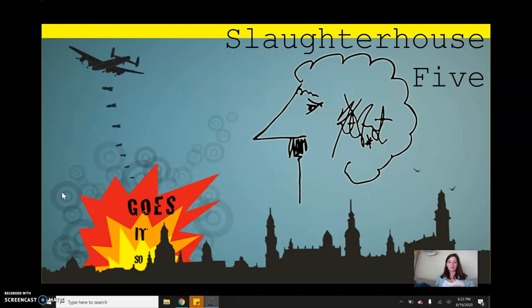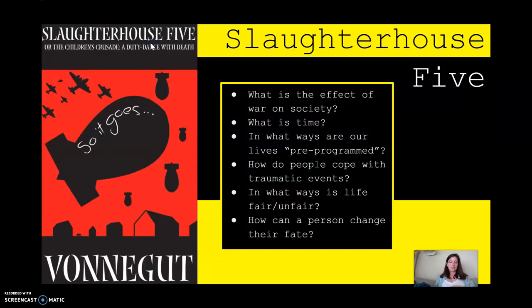Let's go ahead and check it out. In the novel Slaughterhouse-5, there are six primary themes. And even if you're not doing the project, this is pretty good information.